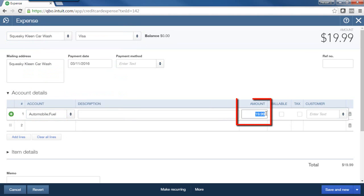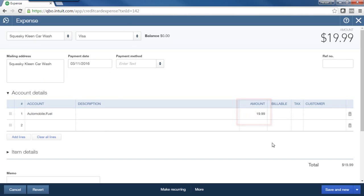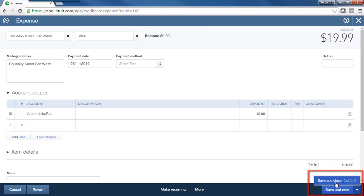And at this point, I can change even the amount if I wanted to. I won't in this case. At this point, just save and close.